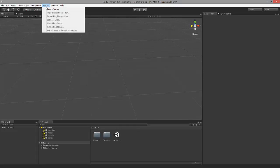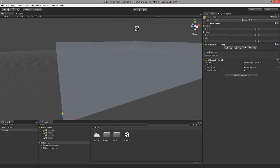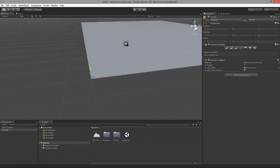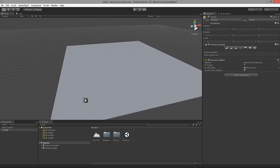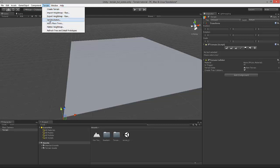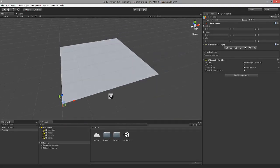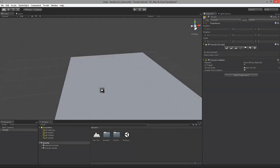Now we can finally begin creating our terrain. Let's select Terrain and the Create Terrain option. You can immediately see that this huge plane has been created. In fact, it's way too big for our needs. So we might want to resize it by making sure that this terrain is selected, then clicking again on Terrain and selecting Set Resolution option. Currently this terrain is 2,000 meters wide and 2,000 meters long. So we might want to reduce that to 500 meters by 500 meters, and just click on Set Resolution. Now our terrain is in a much more manageable size.